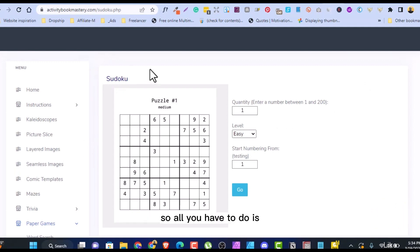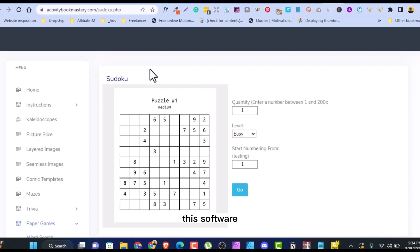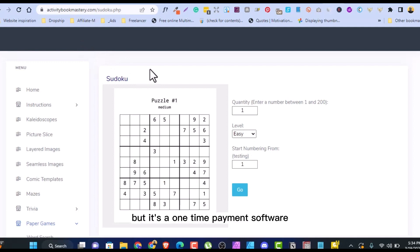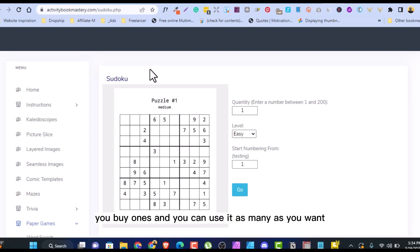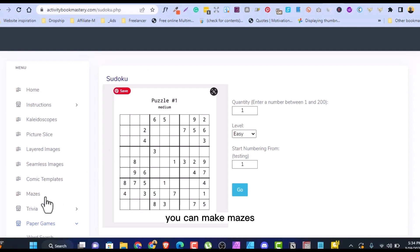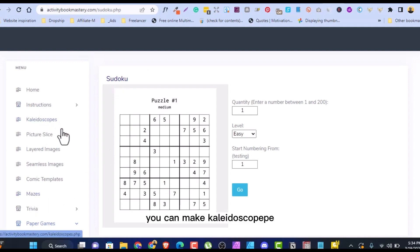And the beauty of it is that you have so many puzzle books. So all you have to do is activitybookmastery.com. This is software. This software is not free, although it's a premium software, but it's a one-time payment software. That is what I love about it. You buy once and you can use it as many as you want. You do not only going to make Sudoku, you can make mazes, you can make word search.